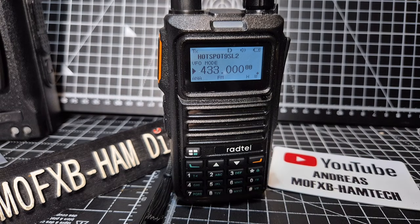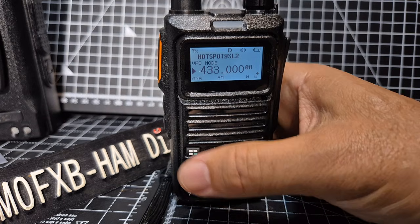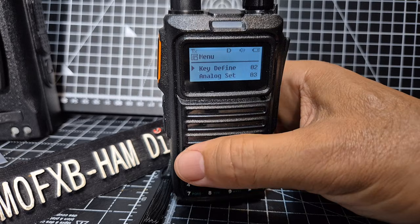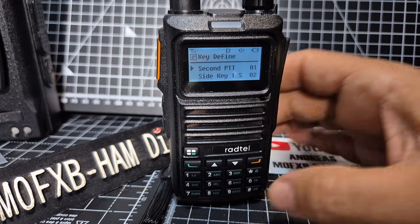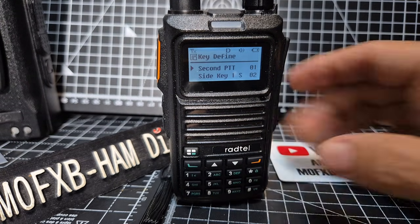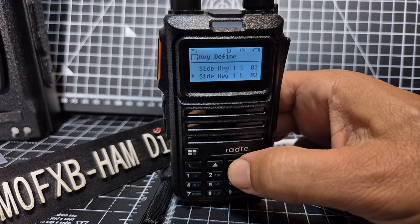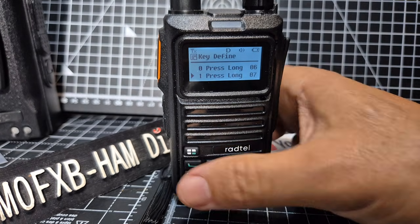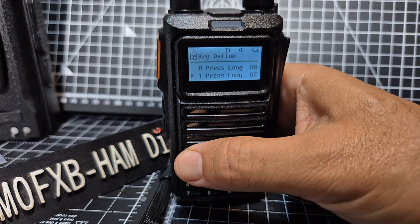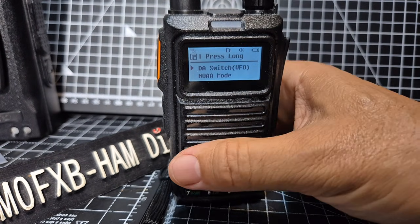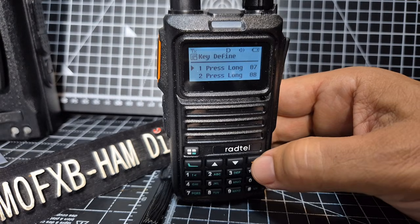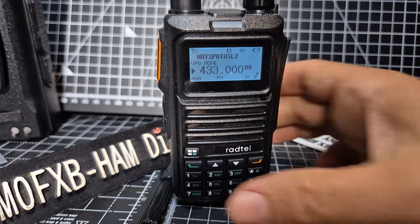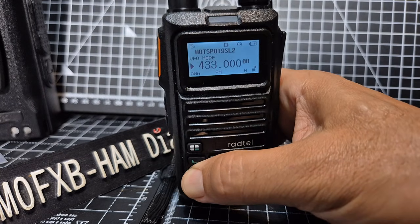The best way to select digital or analog is to set a shortcut button — I find that's the easiest way. Press the menu, go to key definition, press menu again. I like to set a long press button, so keep going down to the side keys. Keep going down to number one, press the hash symbol there and it's right at the top — just select it, then back out of key definition.